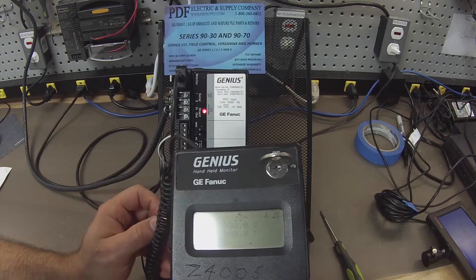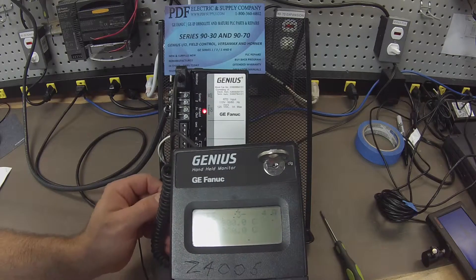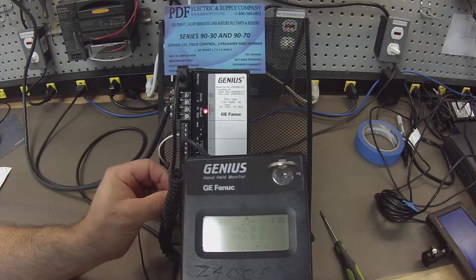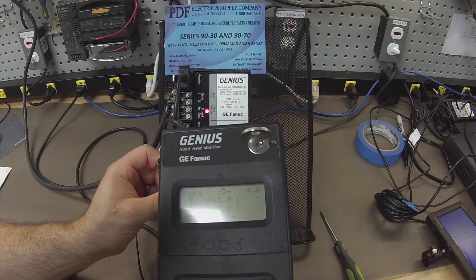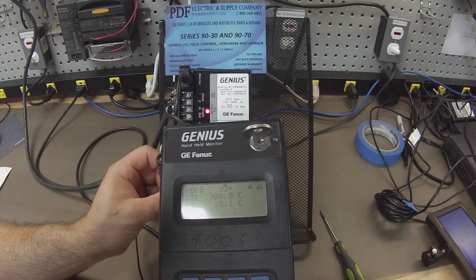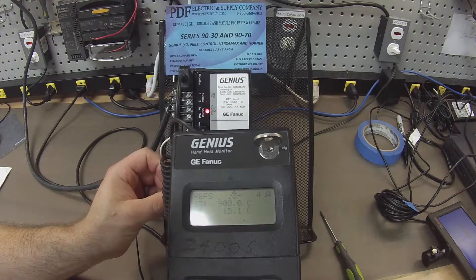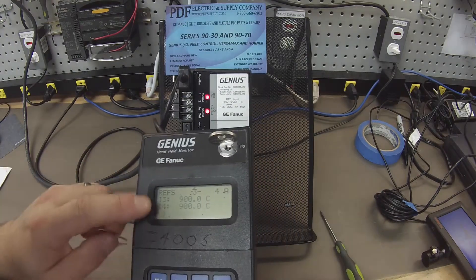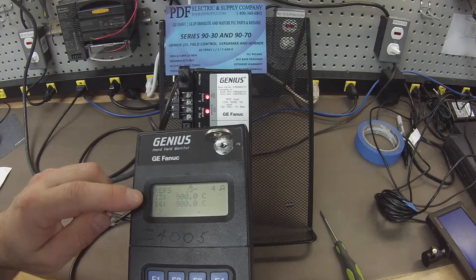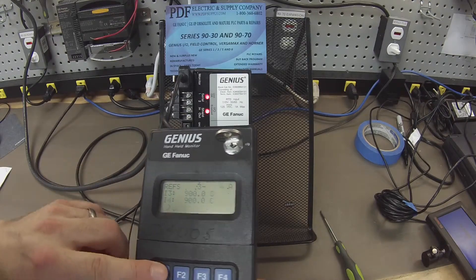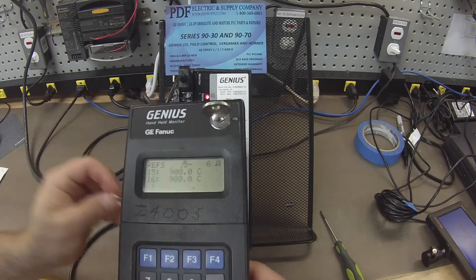21 and 22 allows us to probe channel 4. Again, 15. And we're going to toggle over one more time so that we can read inputs 5 and 6 or channels 5 and 6.